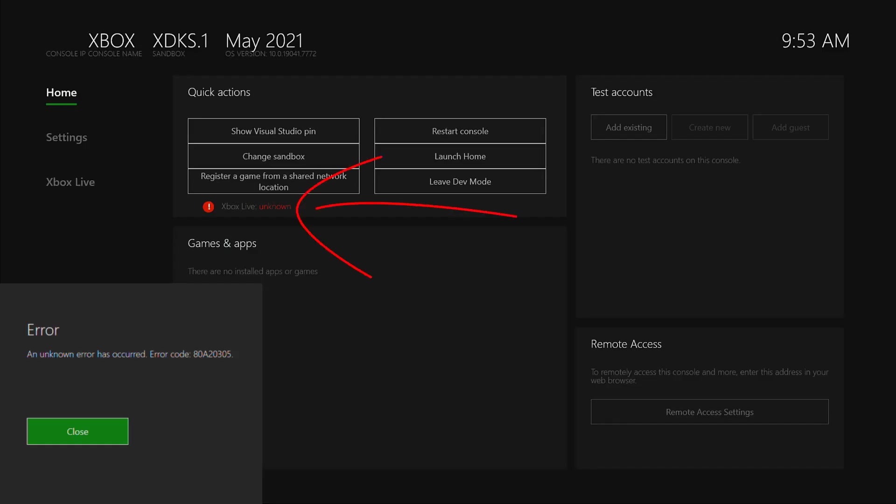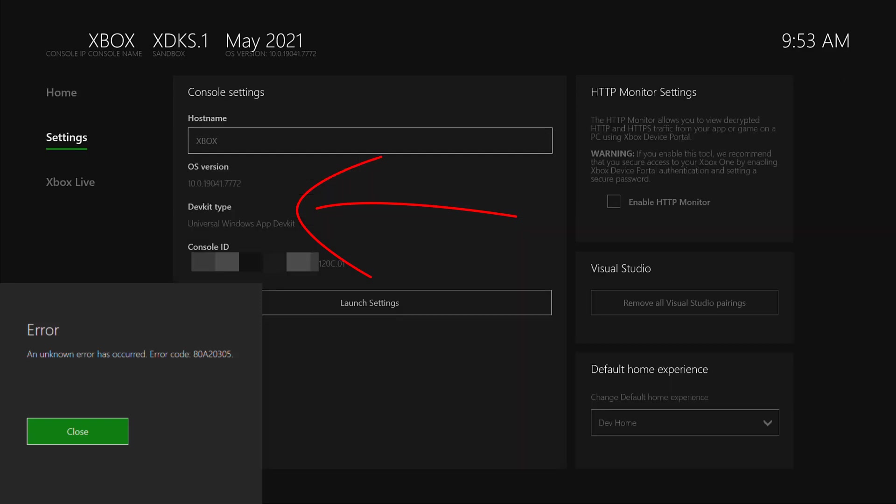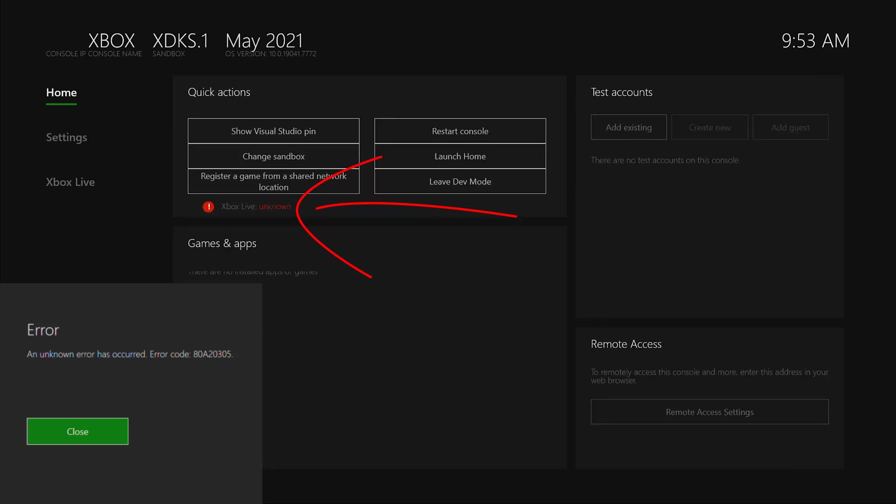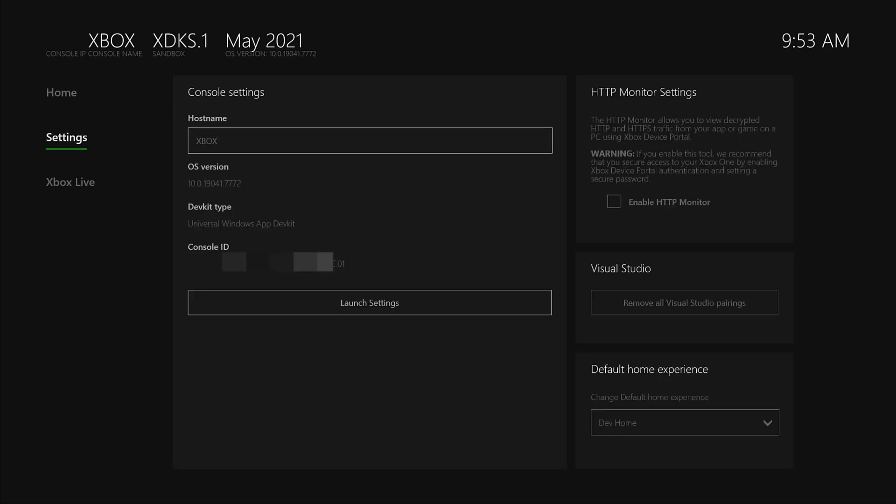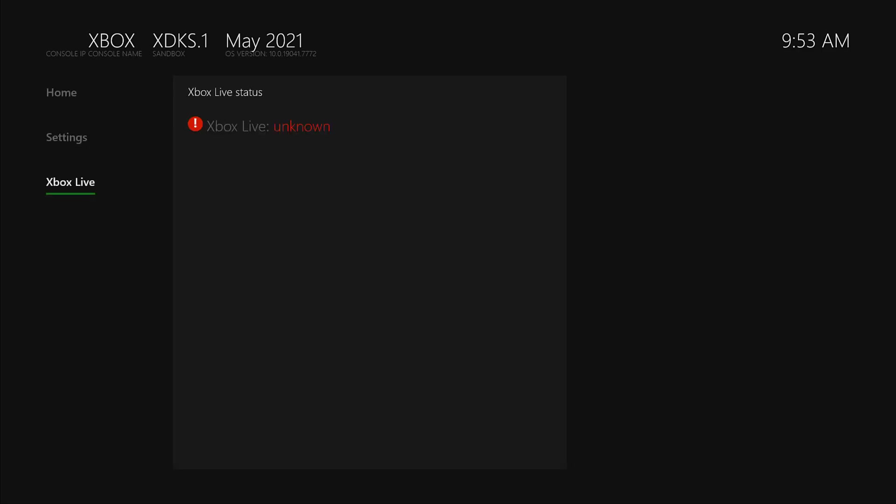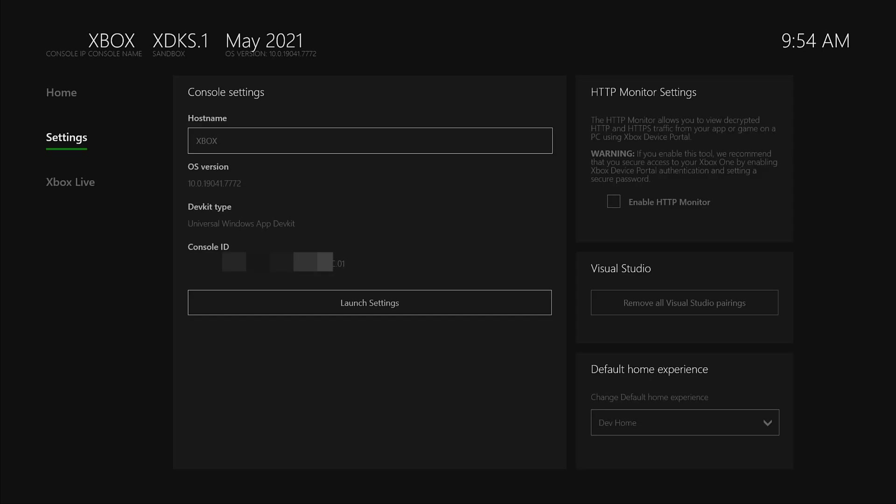If you see Xbox Live is unknown, which means you didn't connect to the internet, that's why we're having this problem. To resolve this issue, it's simple - just go to settings.